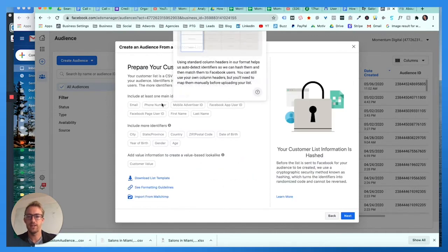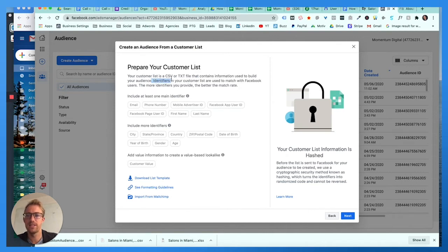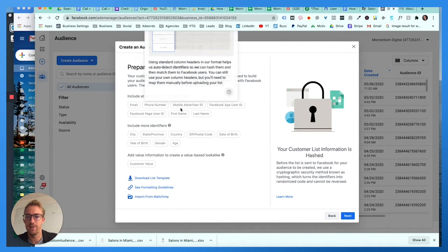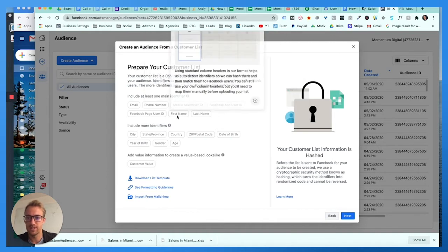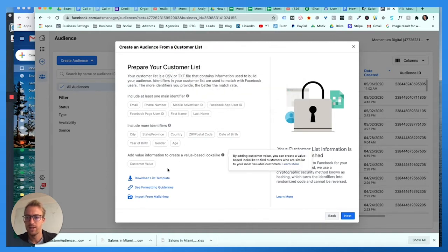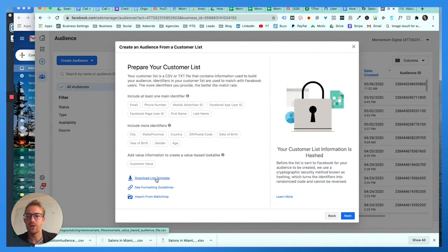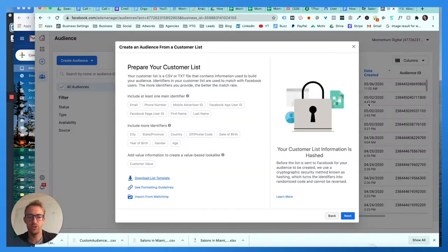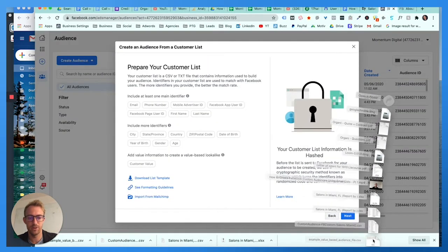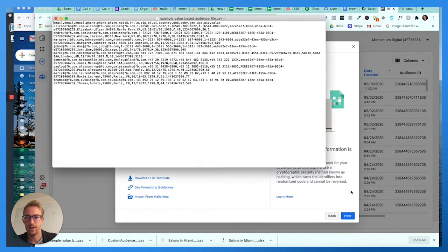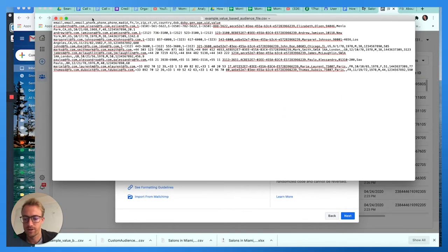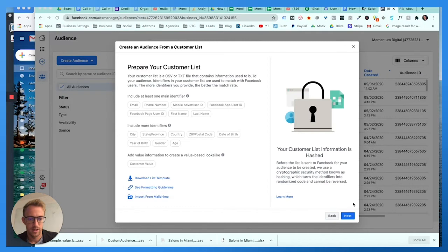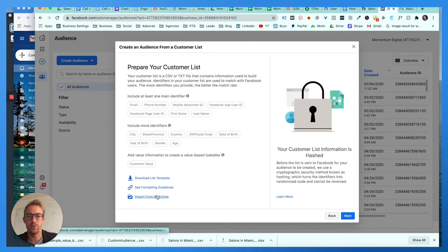It says prepare your customer list. Your customer list is a CSV or TXT file with identifiers such as name, email, phone number. It's got to be first name, last name, email. You can download the template which shows you exactly what it needs to look like. There's formatting guidelines or you can import from Mailchimp.